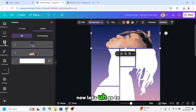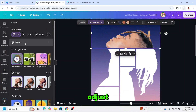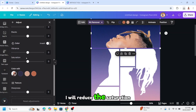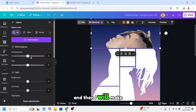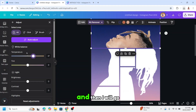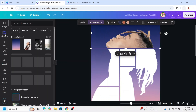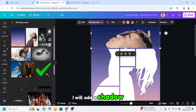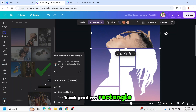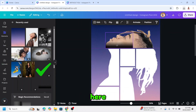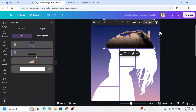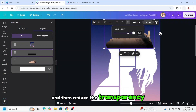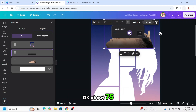Now go to Edit, Adjust — reduce the saturation and add temperature. Then go to Elements and add a shadow, like this black gradient rectangle. Place it here, increase the size, click Position, move it behind the frame, and reduce the transparency to about 75.